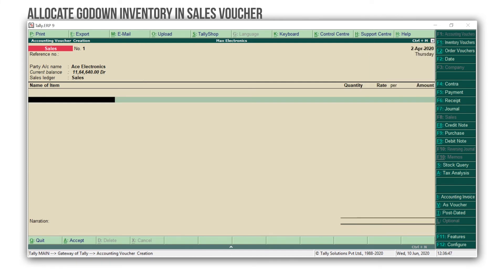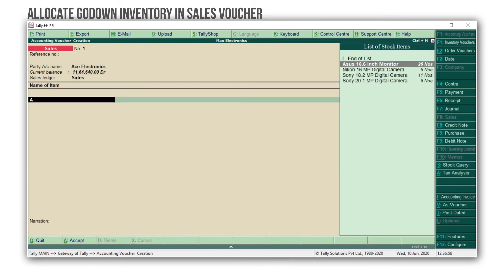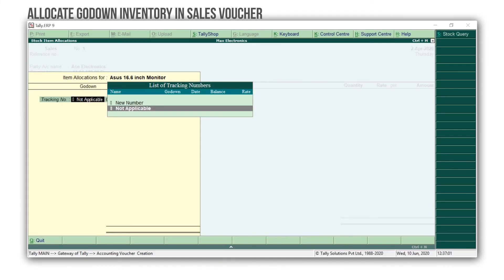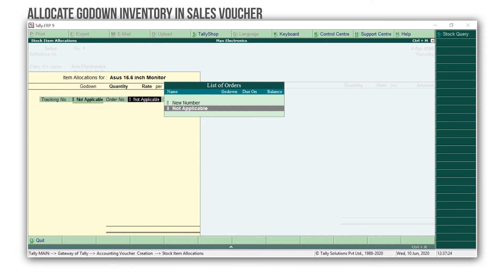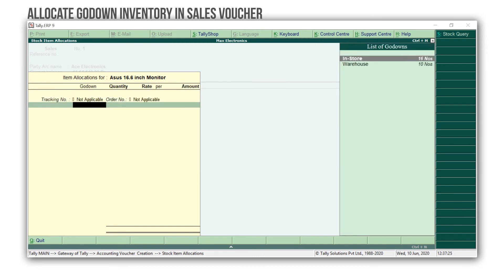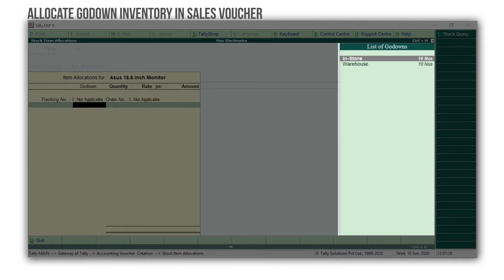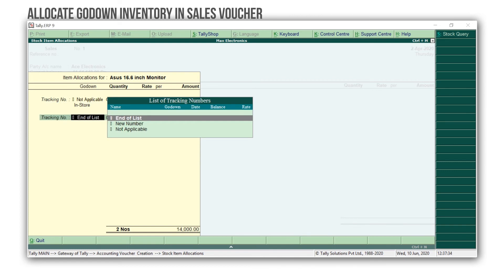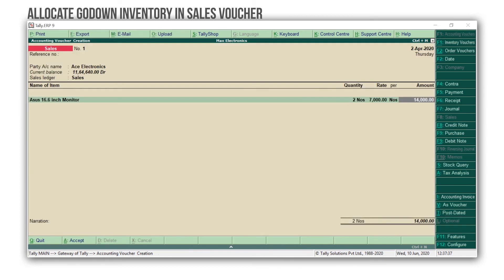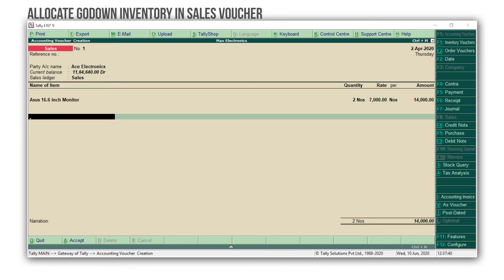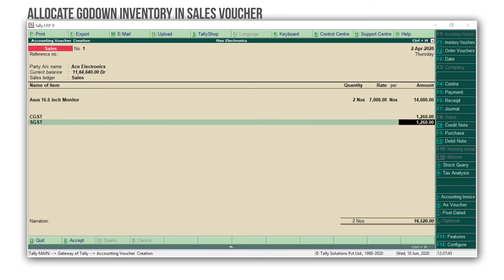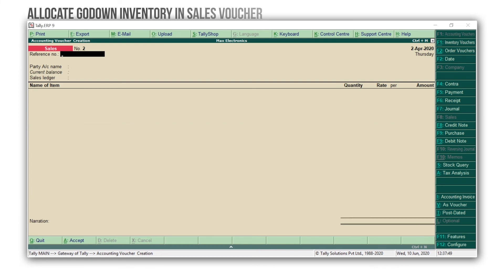Select the sales ledger. Select the stock item. Here I'm selecting Asus 16.6-inch monitor. Select Not Applicable for tracking numbers and orders. Select the godown as In Store. Enter the quantity as 2, and the rate. Select End of List to move to the next screen. Select the tax ledger as applicable. Enter and accept the voucher.